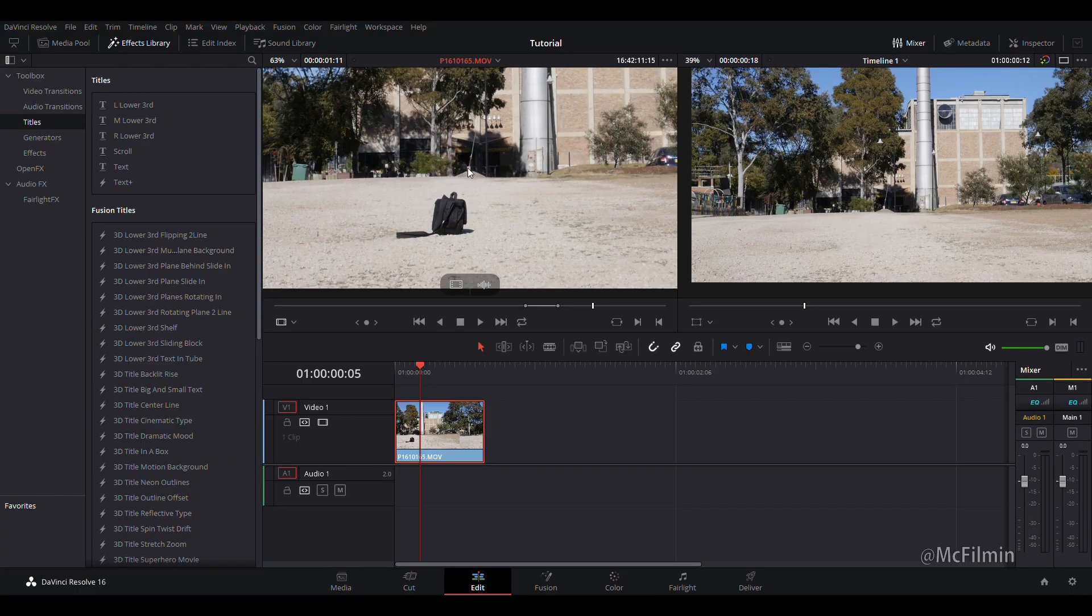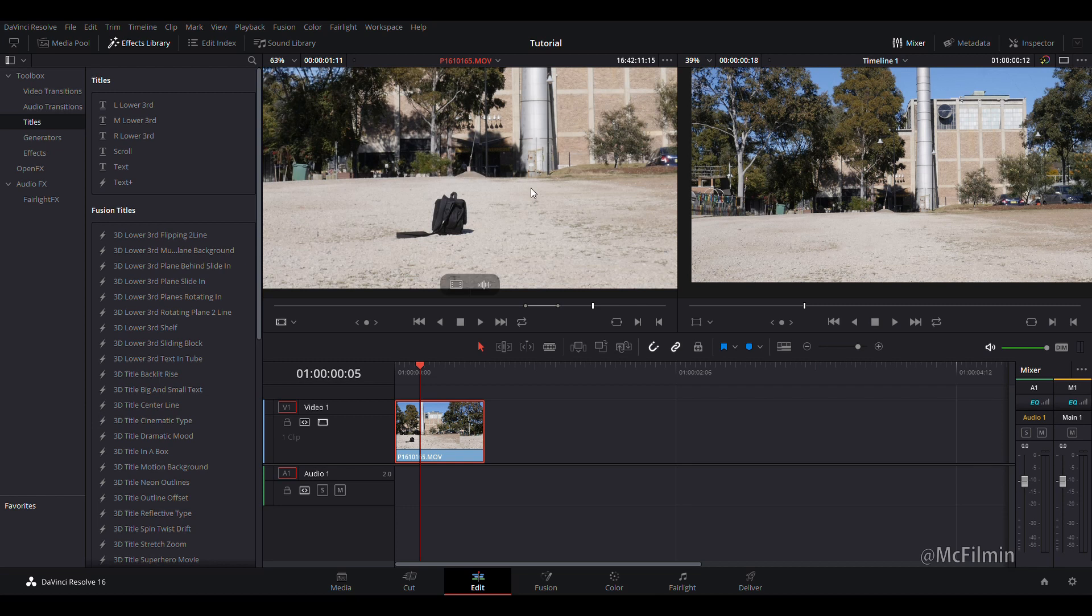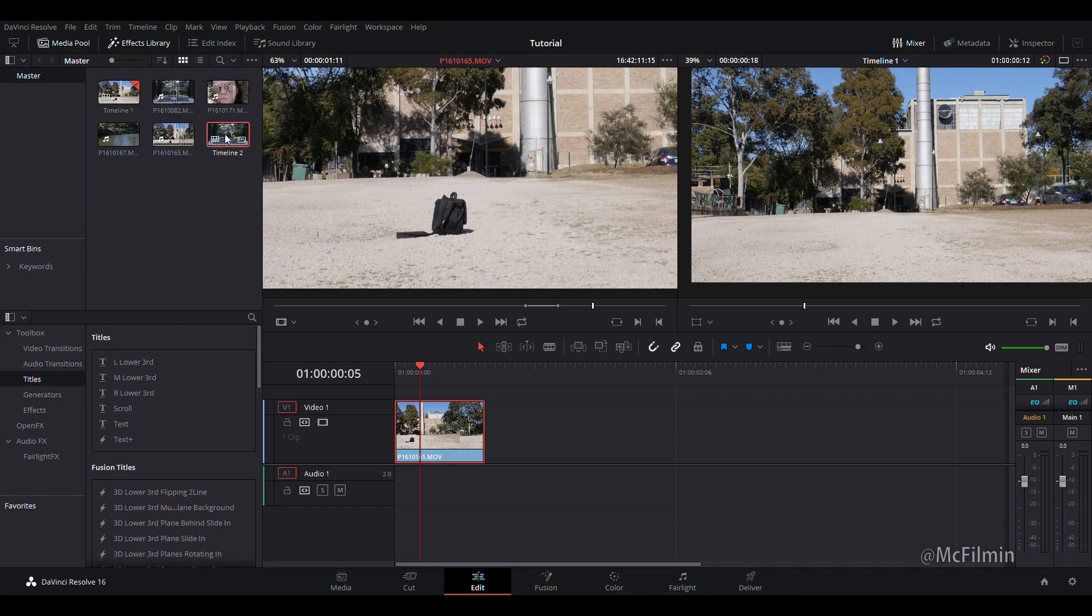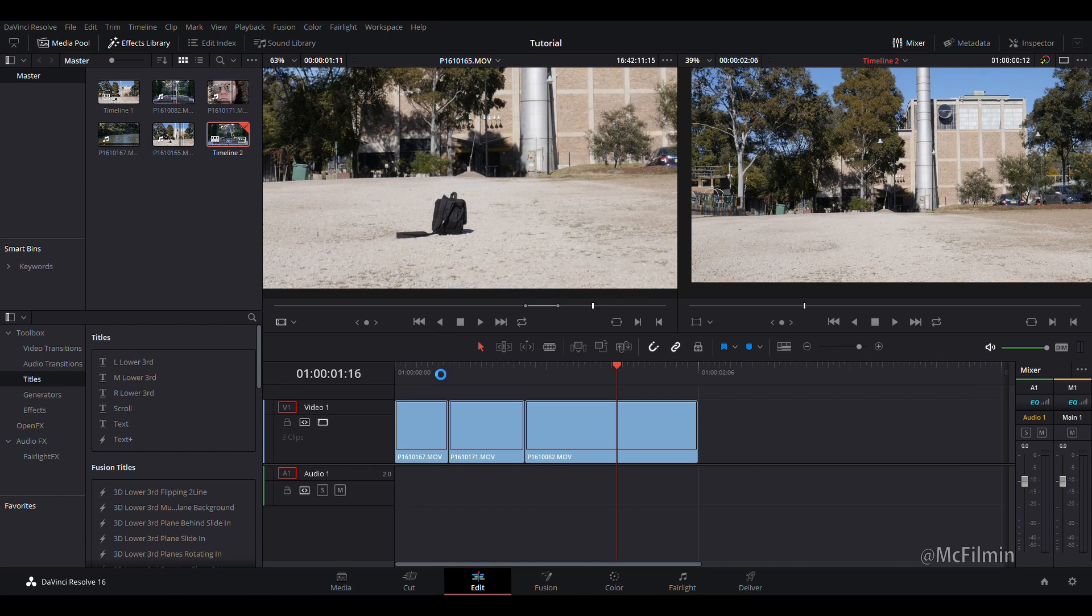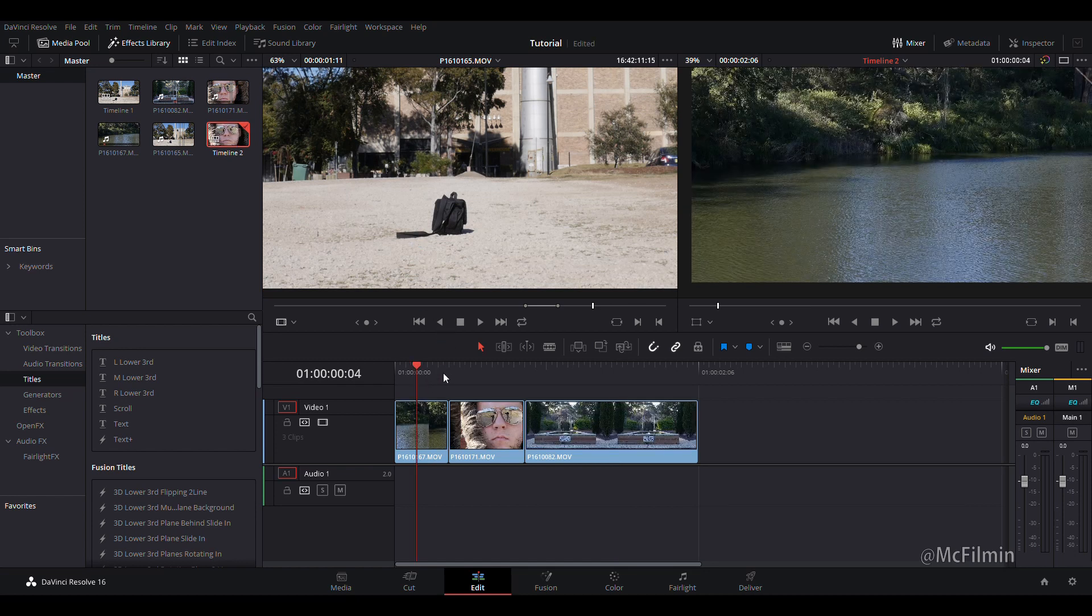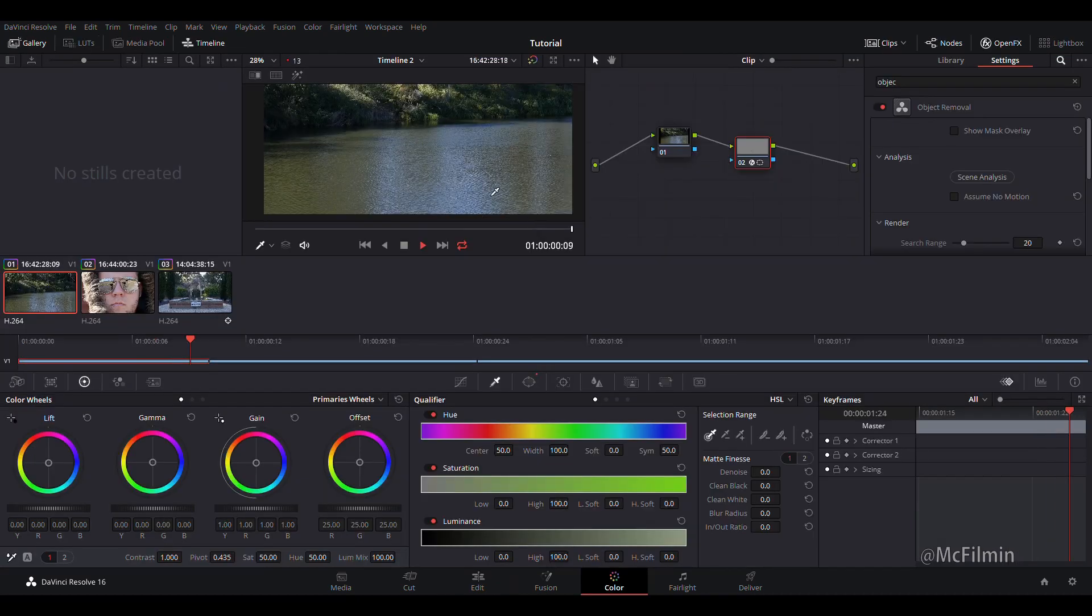So that's how you remove objects inside of DaVinci Resolve 16. I have played around with a few different shots and this object removal tool isn't the greatest for removing objects from complex scenes such as a busy background. Let's just open up another timeline. Here are some of the shots that I have played around with.